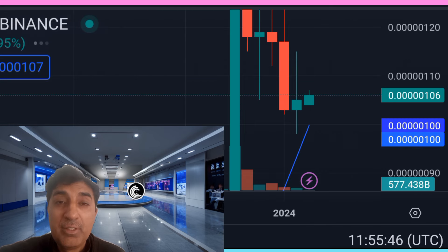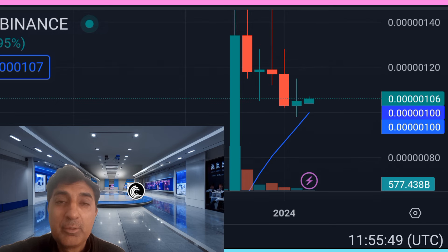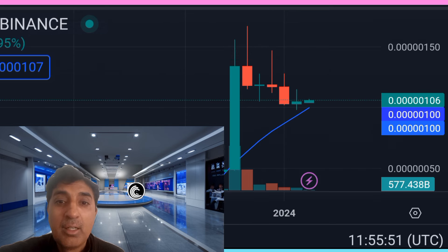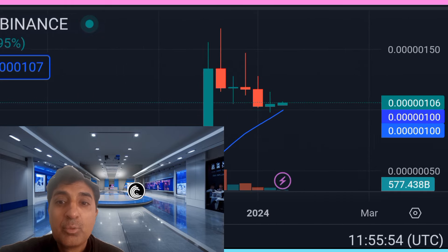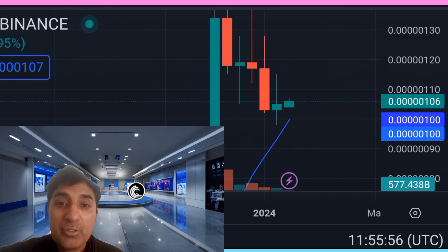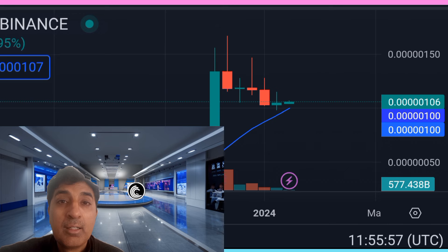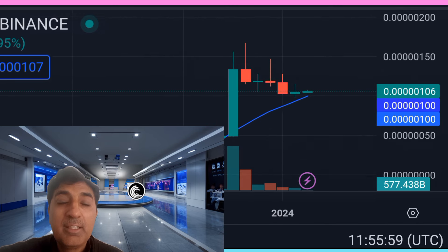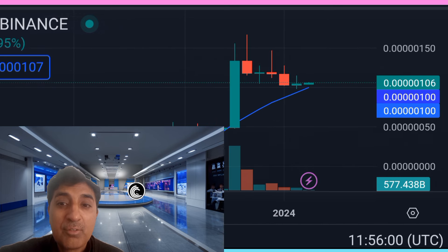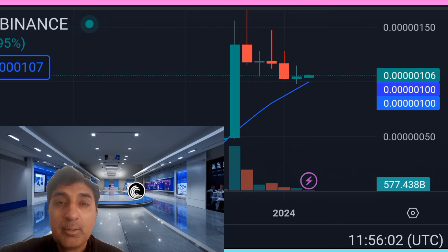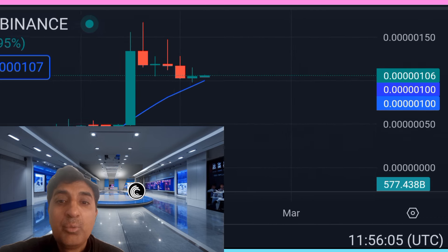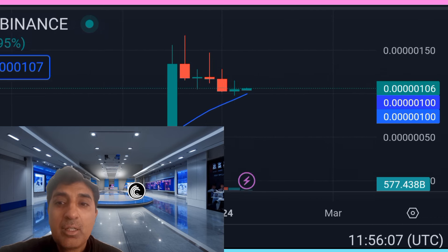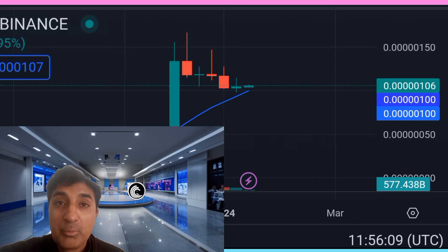Currently, daily SMA 50 and EMA 50 are signaling bullish, meaning short-term trending is bullish. Currently daily lower SMA 21, 10, and 50 are signaling bullish. However, daily lower EMA 503 is signaling bearish — a sell signal. Weekly SMA and EMA 21 and 50 are signaling bullish.